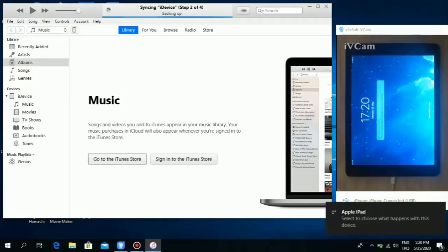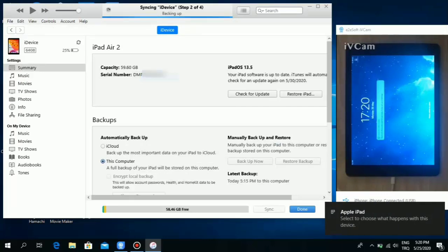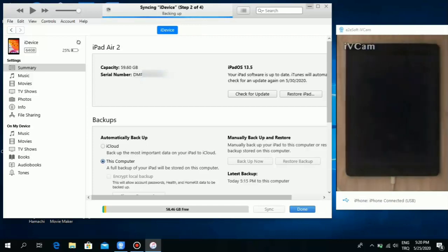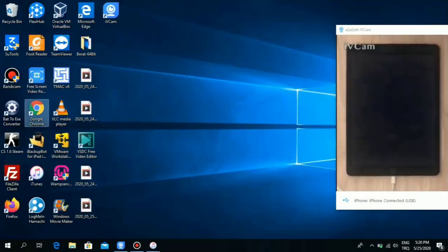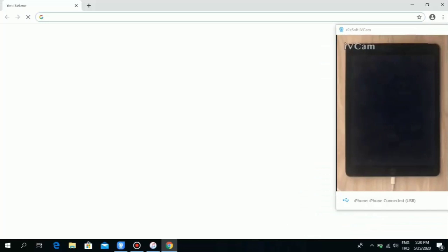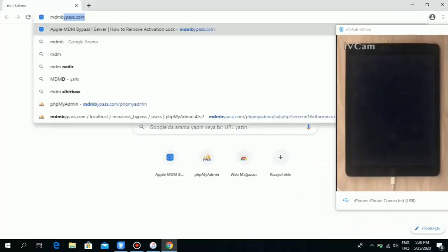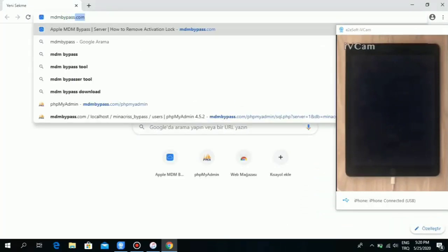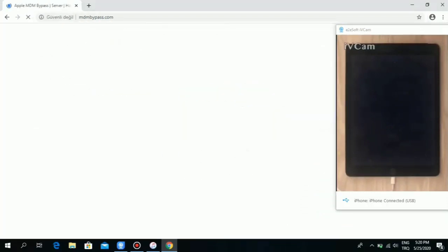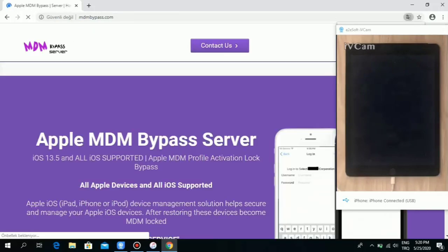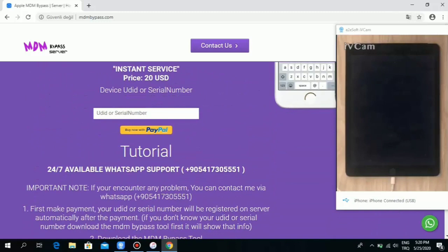You're gonna update it to the latest iOS. It's very easy. Just connect it to your computer, your Macintosh or your Windows computer, and download it.